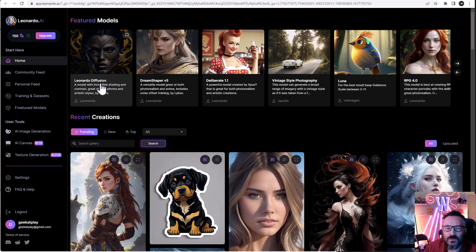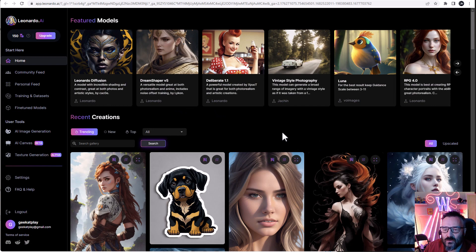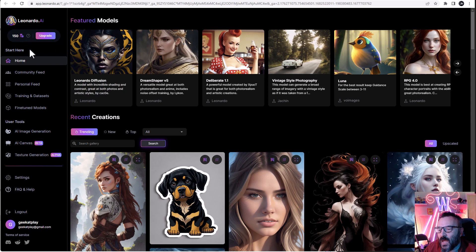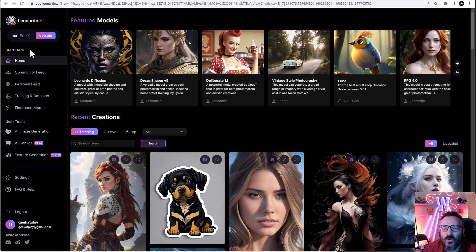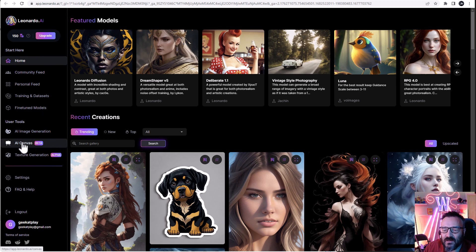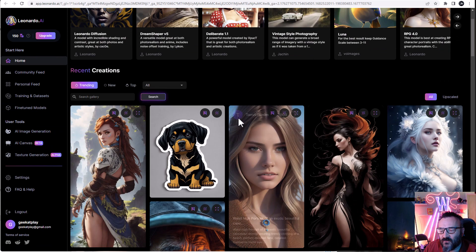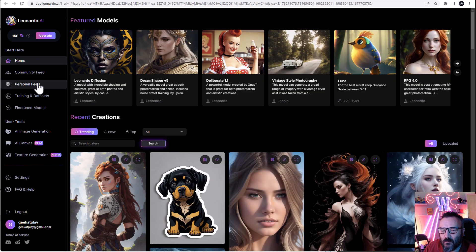First, what I want to start with is Leonardo.ai. Leonardo.ai gives you 150 credits every eight hours, or 24 hours depending, and with that you can create free images, but not just images. With Leonardo, you can extend textures, you can create textures, you can extend canvases, and they have a lot of different models.